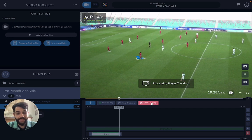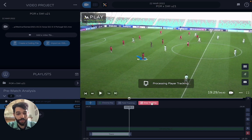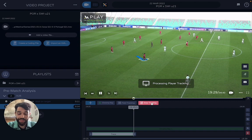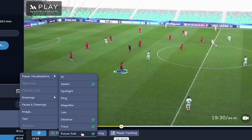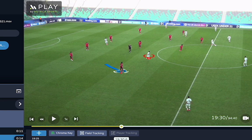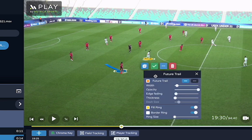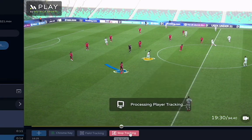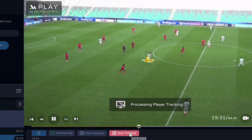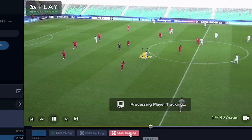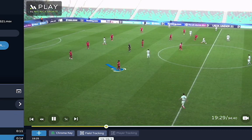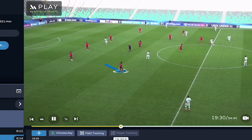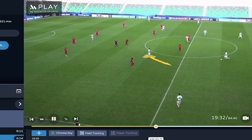It will add this effect with a 3D effect — remember that. Another cool one I really enjoy is the future trail. This is going to show you where the player is going to be. I press player tracking and now it's going to create that effect for me. Once I'm satisfied, I press stop and it shows me the effect.